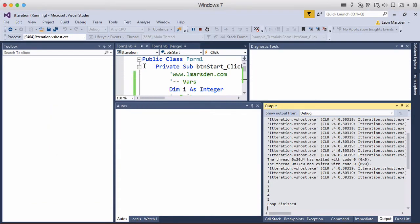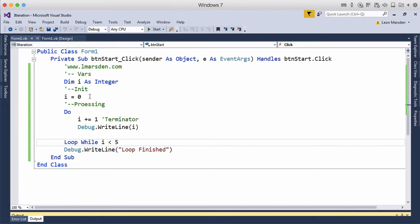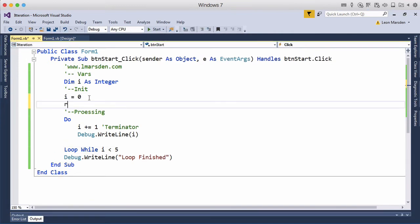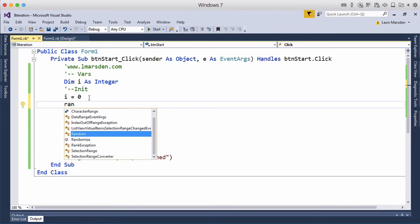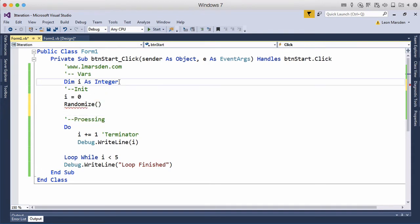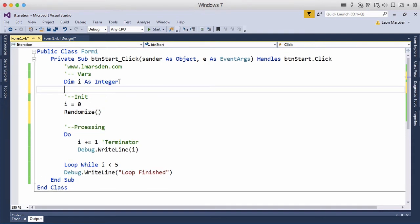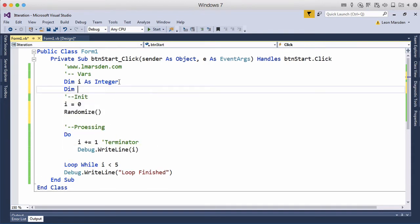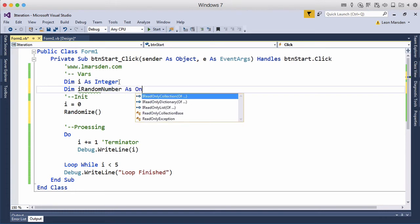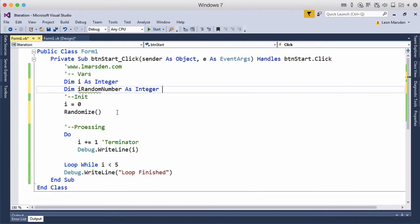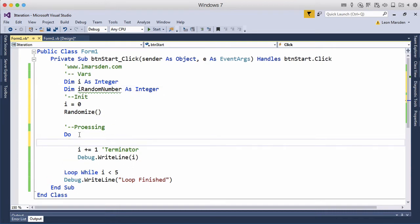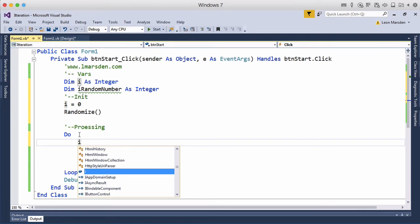Now we can actually expand this program to do a dice roll. So under initialize I'm going to put in randomize and then also I'm going to declare dim iRandomNumber as an integer. And then what we can do is roll a dice every time we come in here so we can actually say iRandomNumber is equal to Math.Ceiling